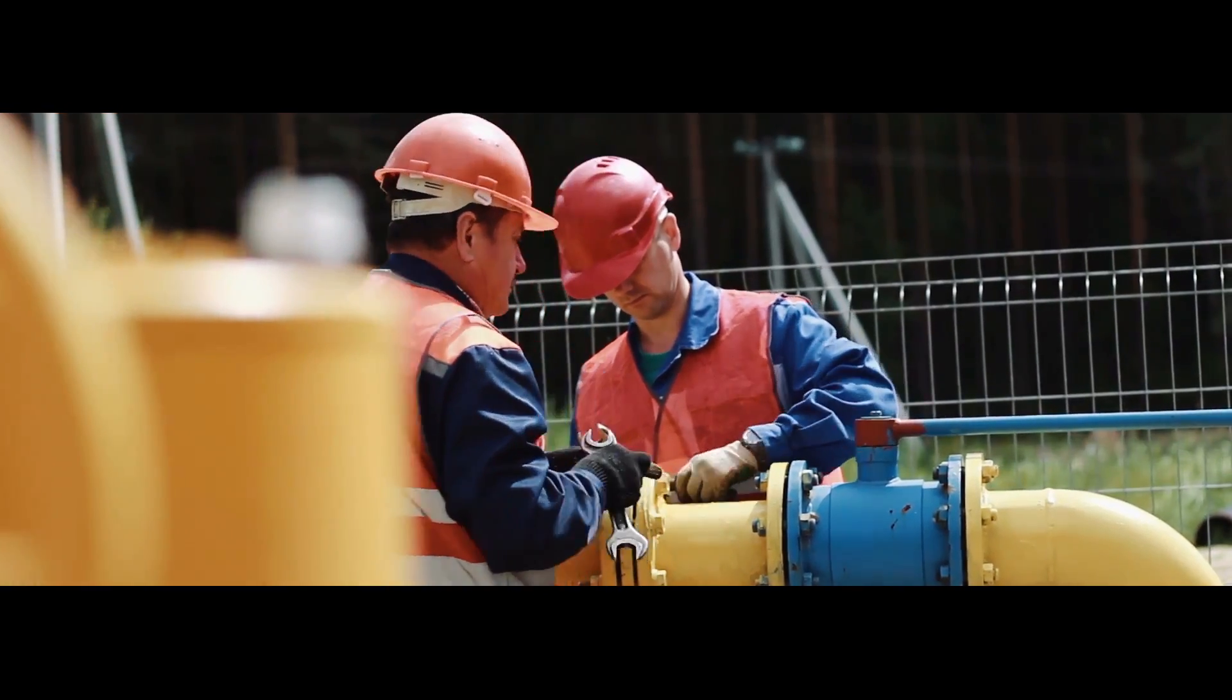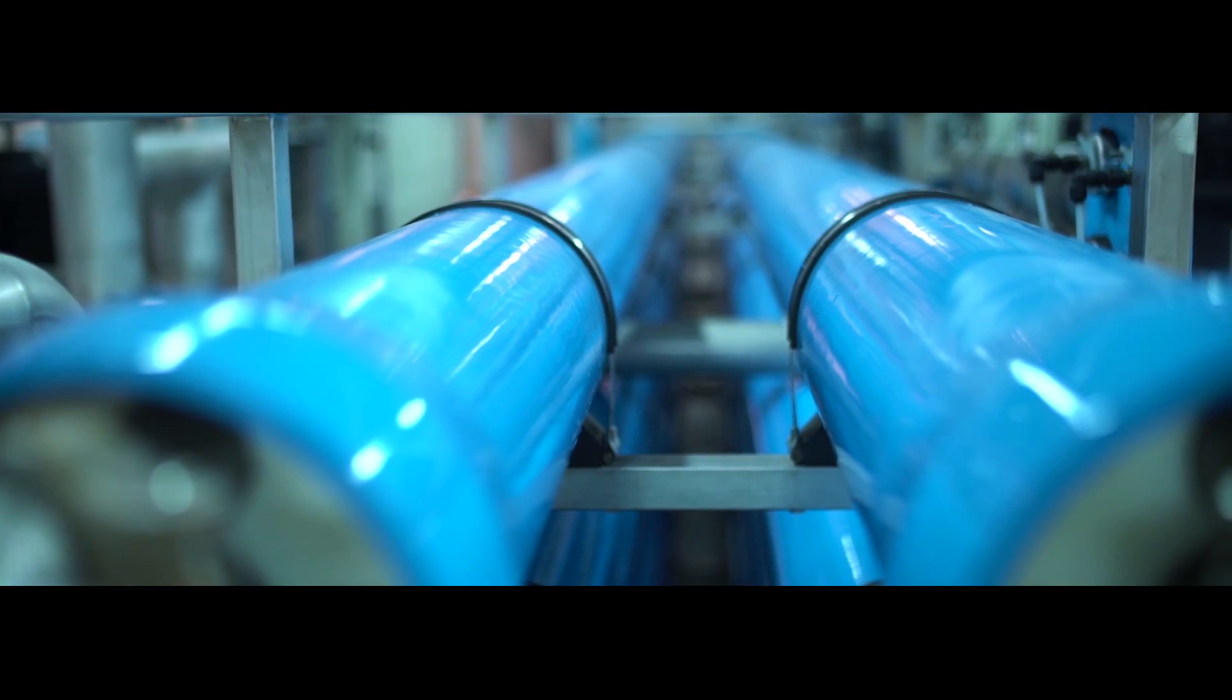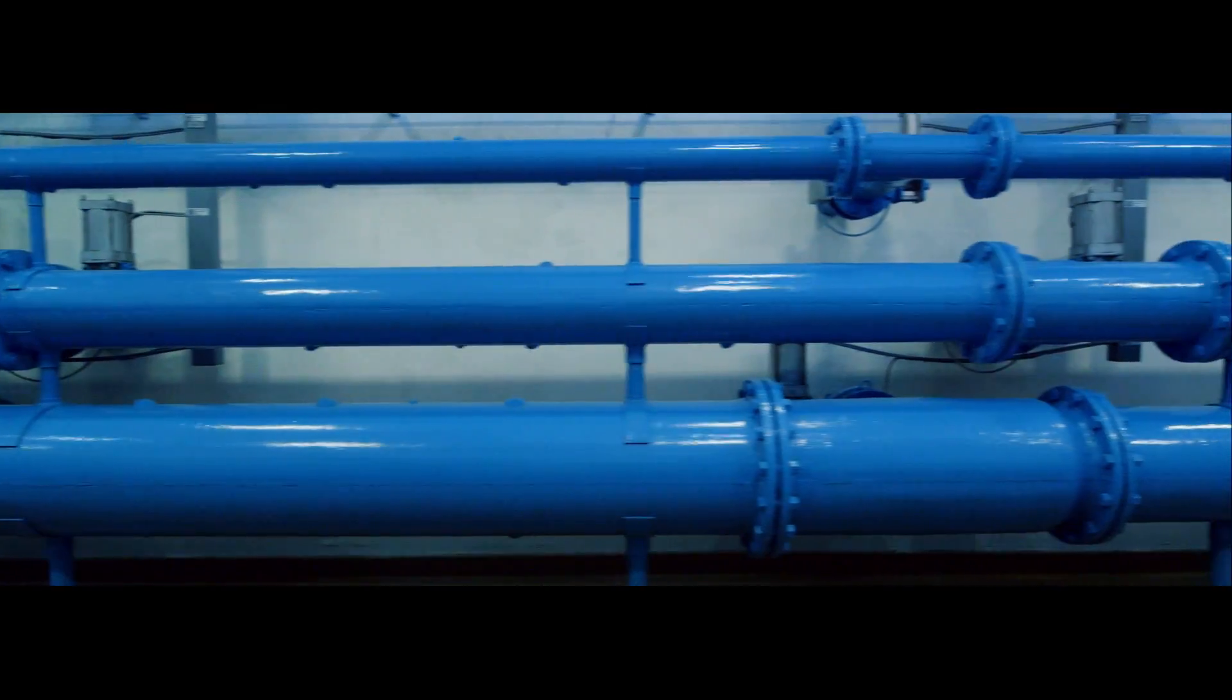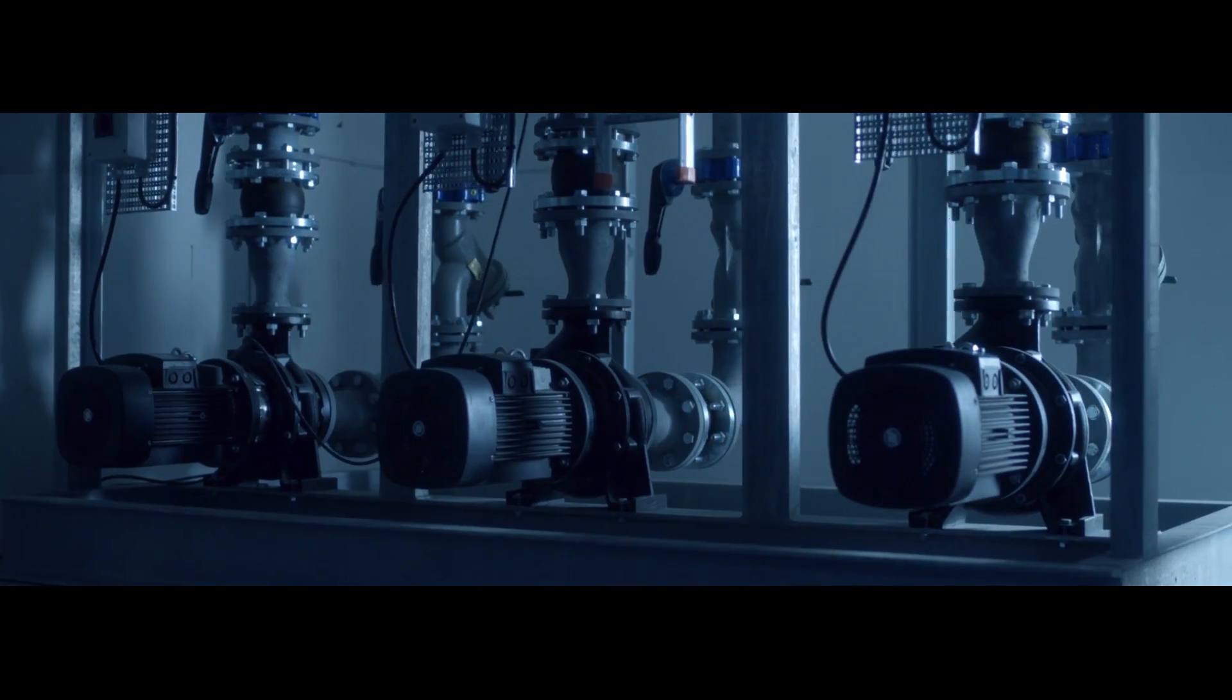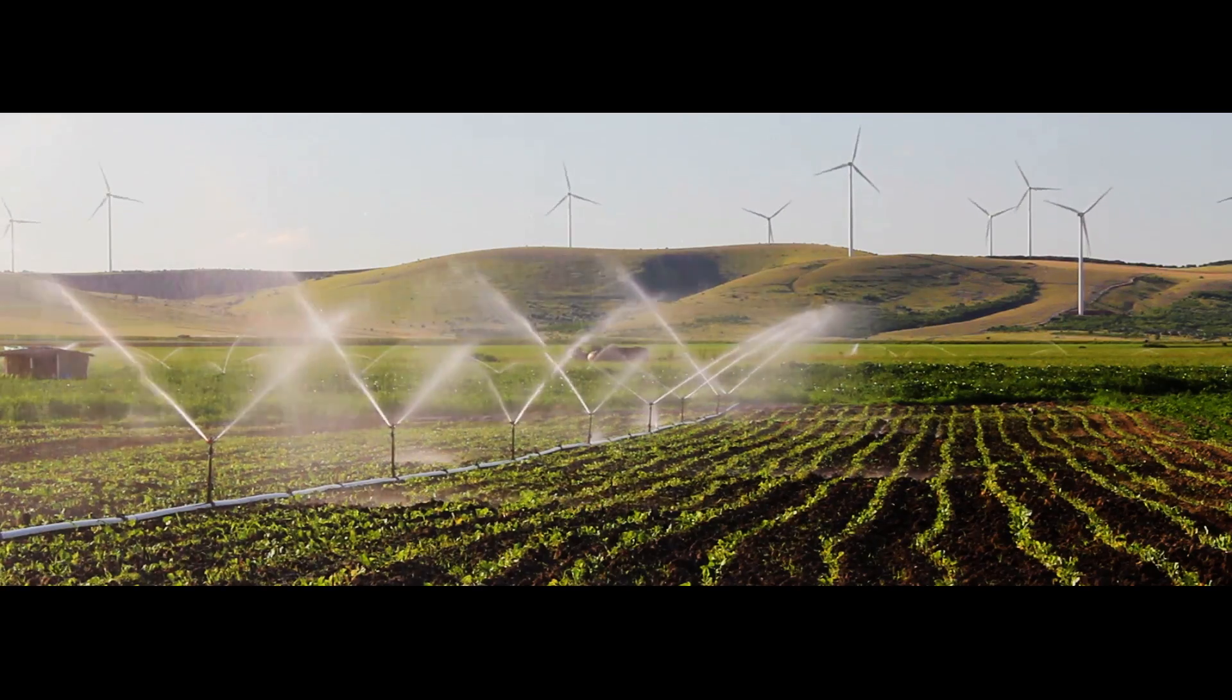This is intelligent water management. This is smart technology in action. This is a Grunfos-inspired, Microsoft-empowered future bringing greater sustainability and health to everyone.